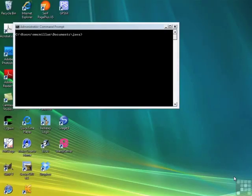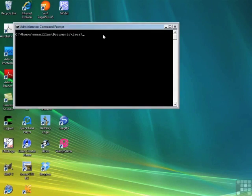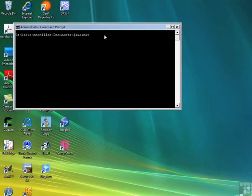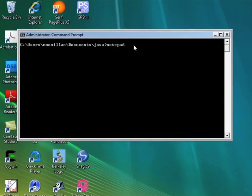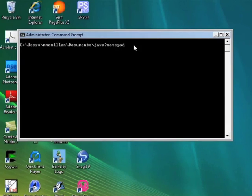In this exercise we're going to build a simple object-oriented calculator. So let's get started. Open up a DOS window to your Java directory or wherever you enter your Java programs and create the class calc.java.